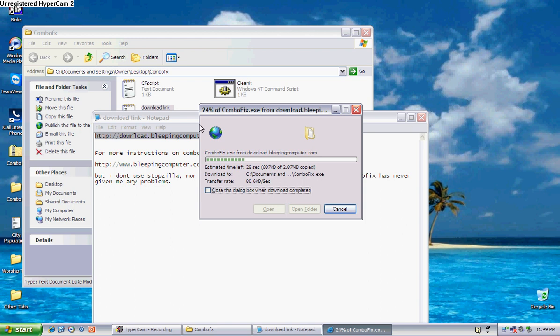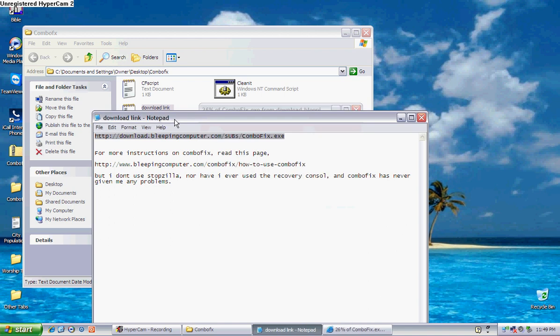Now, in this download link description, I put for more instructions on combo fix, read this page. You can go there and it will tell you things about combo fix, how to use it and stuff.